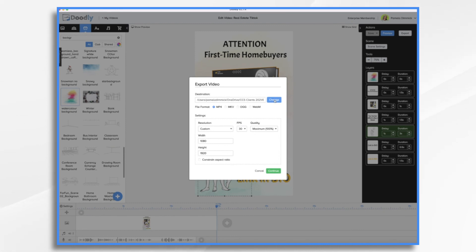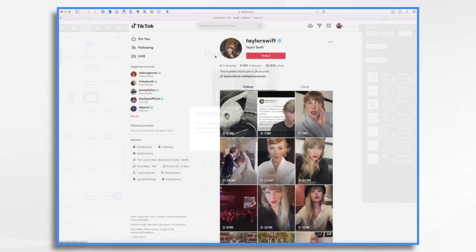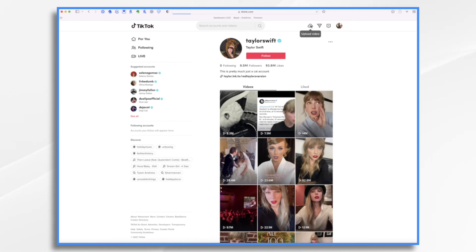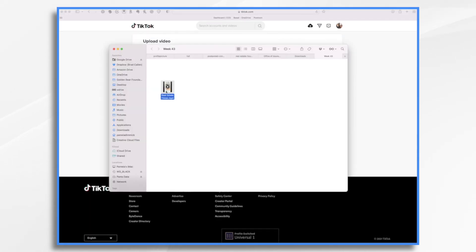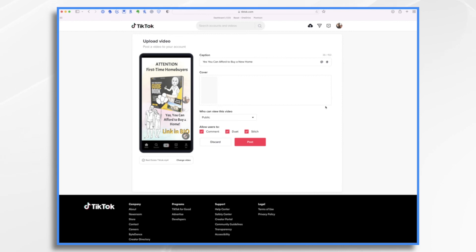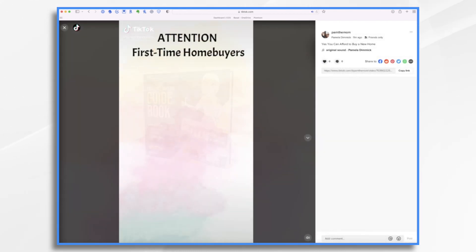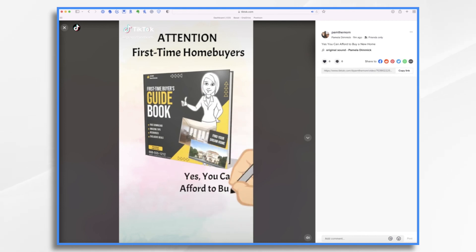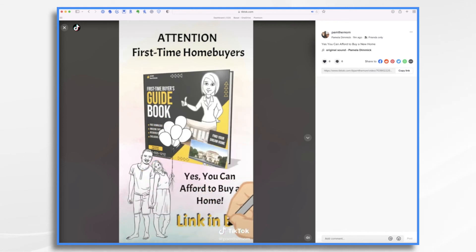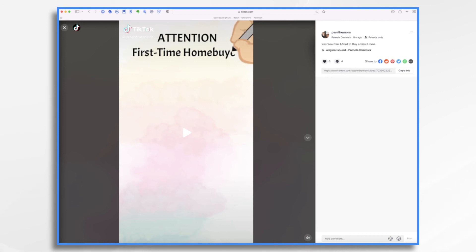The resolution is our vertical format. My video has exported. I'm in TikTok on my desktop, and I'm going to click the Upload button. I simply drag and drop my video to TikTok and give it a caption. [Preview plays] And there you have it — how to create a real estate video for TikTok. Thanks for watching.